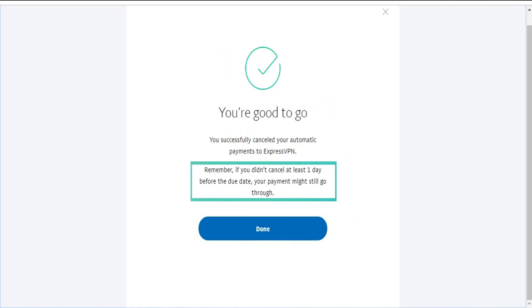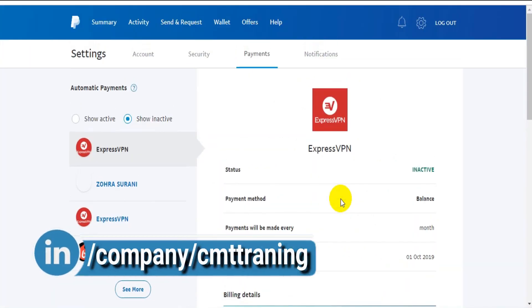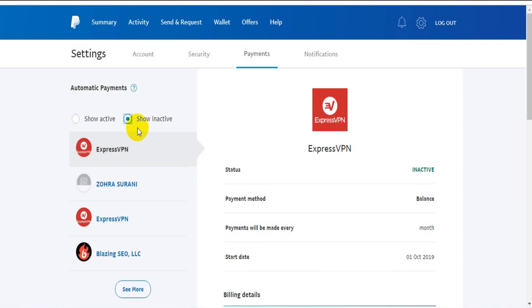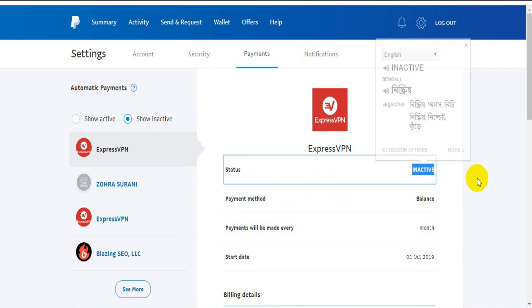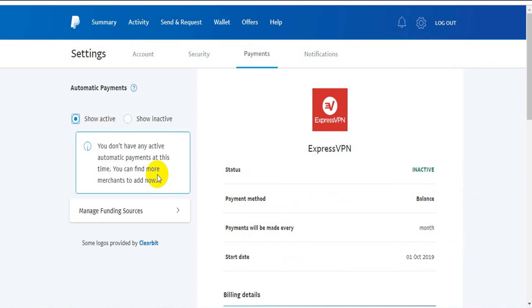Check - the active section is empty. ExpressVPN is now showing in the inactive options. Already inactivated. So we are successful. Now you don't have any active automatic payment at this time.